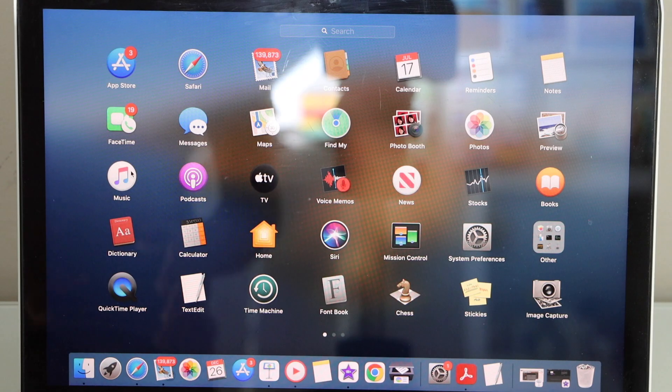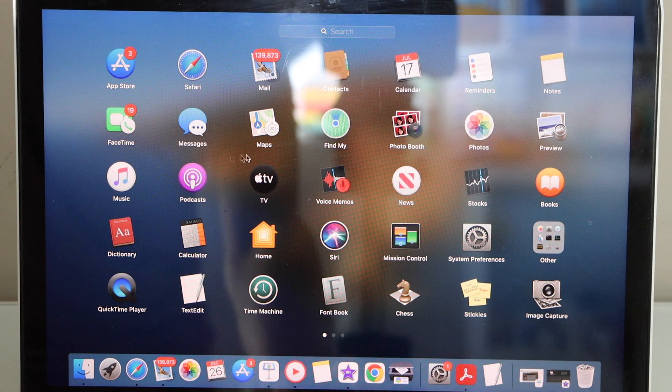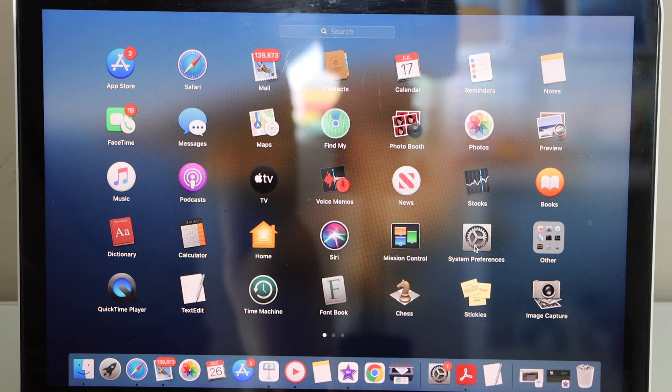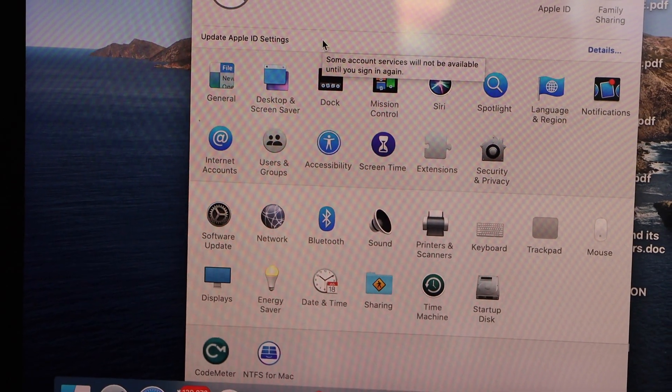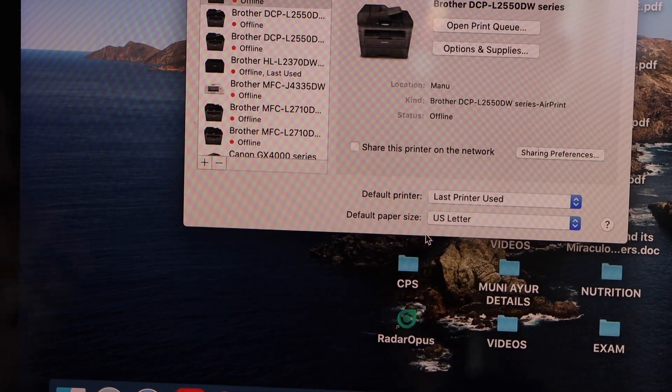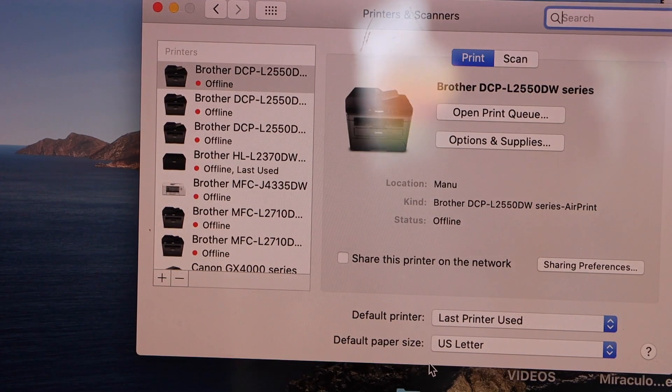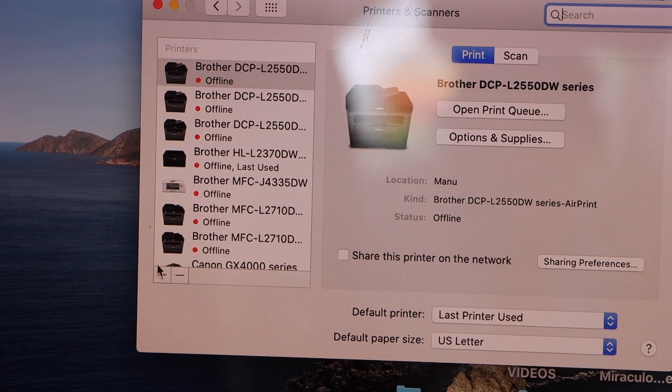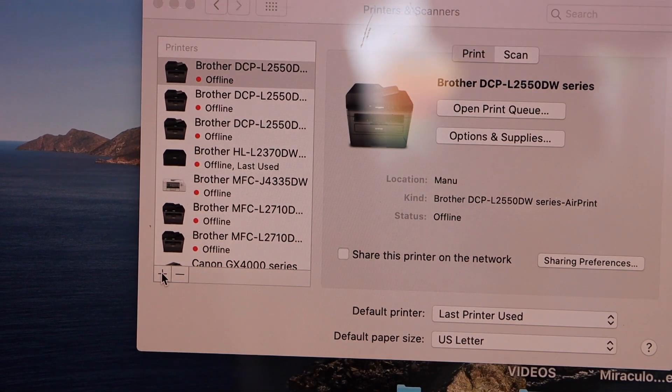Go to your MacBook and go to the system preferences, select printers and scanners. To add the printer, click on the plus button.